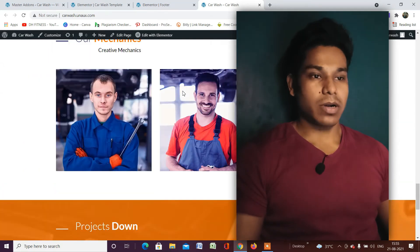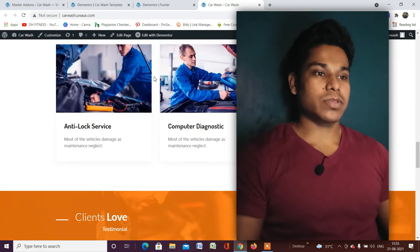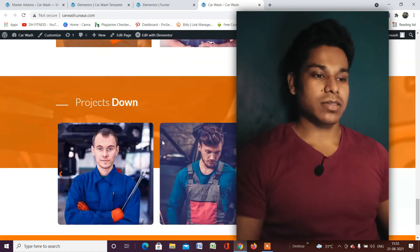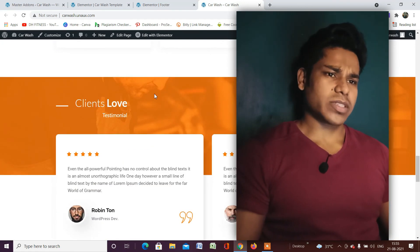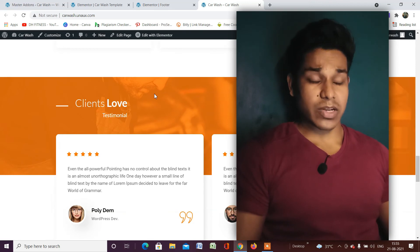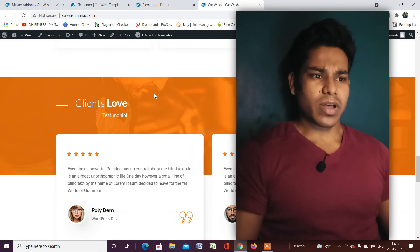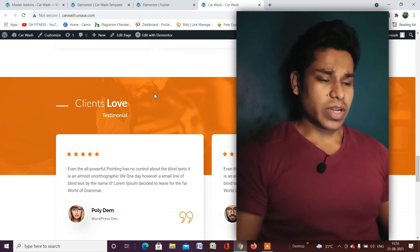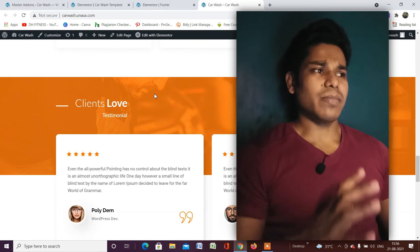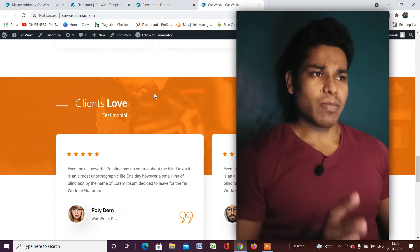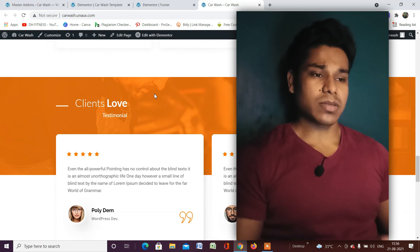When someone opens the site on mobile, they'll have this menu — but on desktop or iPad, they won't. I hope you liked this tutorial. If you have any questions or doubts, leave them in the comments. I'd love to help with any website development questions.